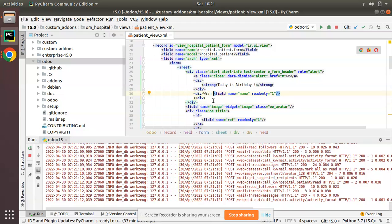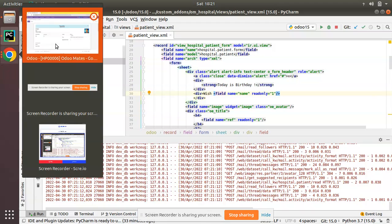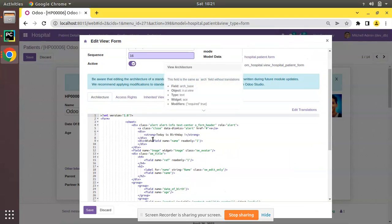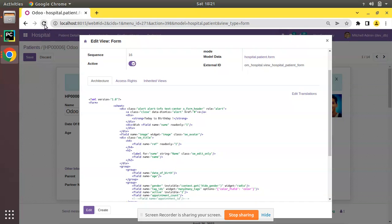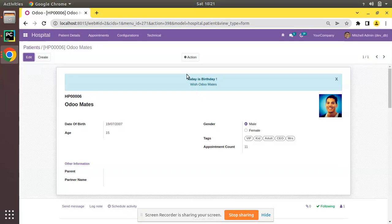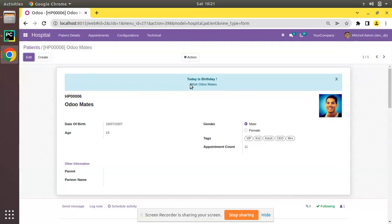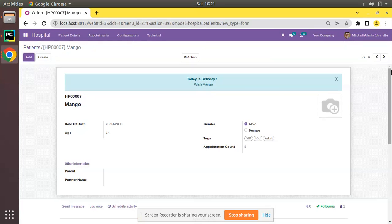The alert shows 'Today is birthday wish automates' but 'automates' is appearing without a space. I'll fix that by adding a space — 'wish Automates'. After reloading, you can see 'Today is birthday wish Automates' with a close button. If you close it, it reappears on refresh. This currently shows on all records.